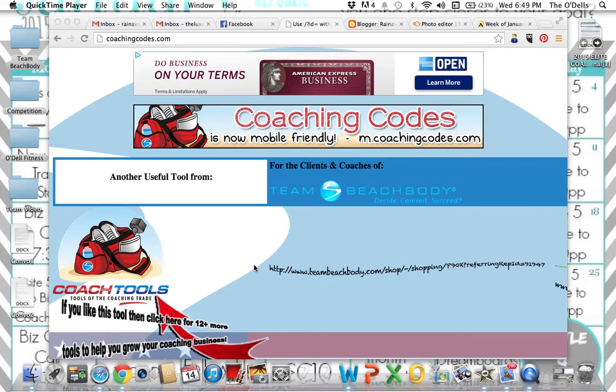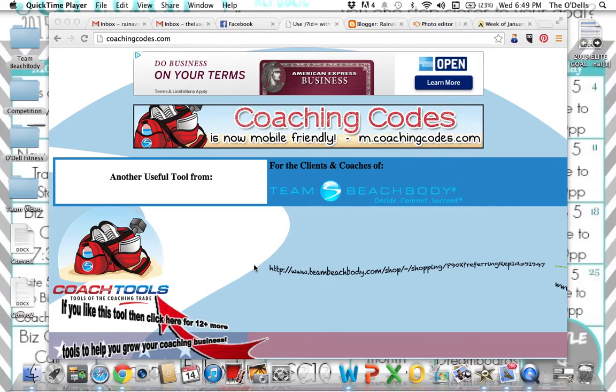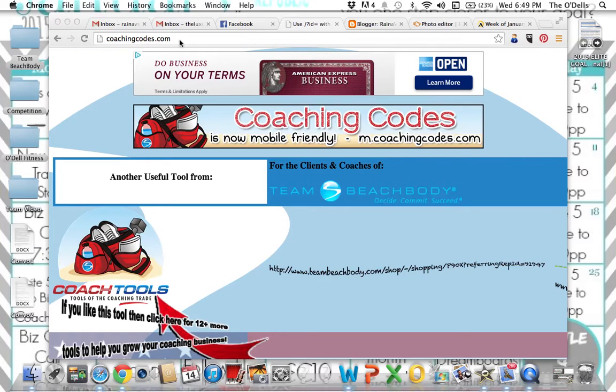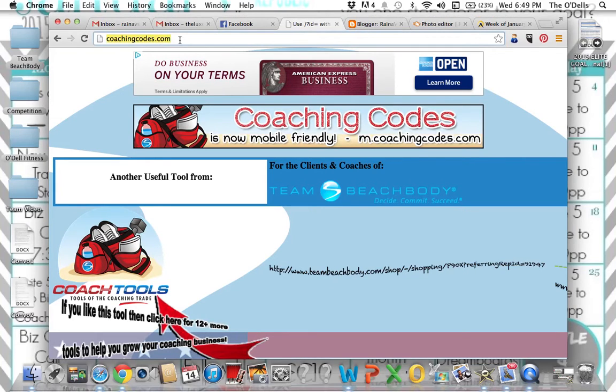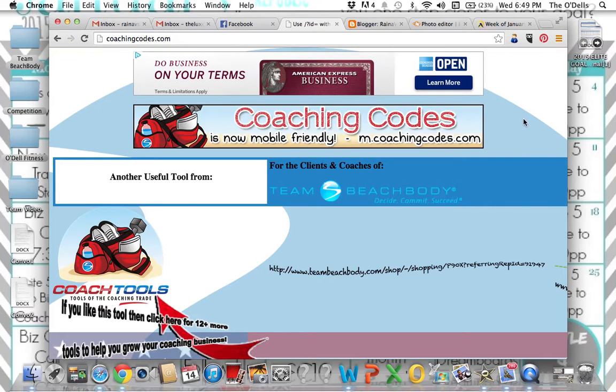Hello, Lux Republic coaches. I am now going to show you how to use coachingcodes.com to get direct links for your clients and coaches, potential coaches. So you are going to go to coachingcodes.com. You see the website right up here.